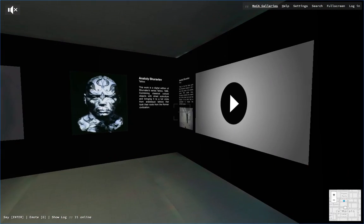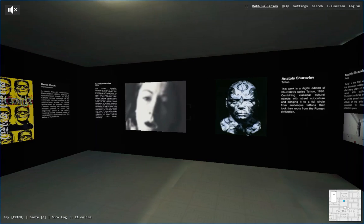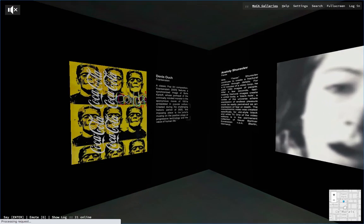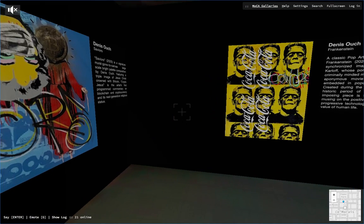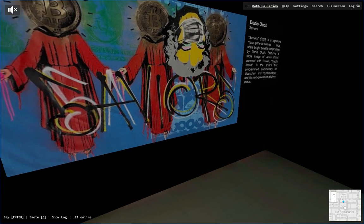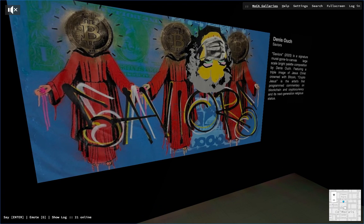You can explore that part with Anatoly Jura Blue, and Denise's artwork is very interesting because it features Bitcoin Jesus.